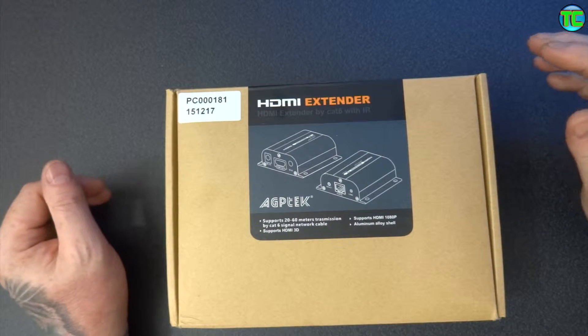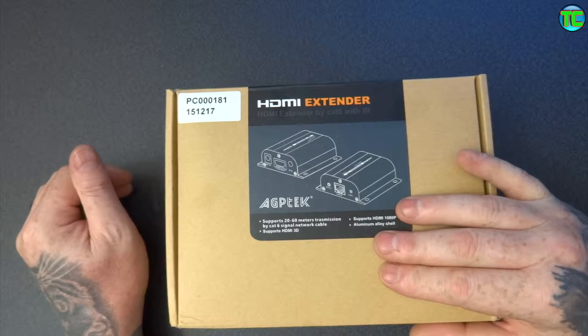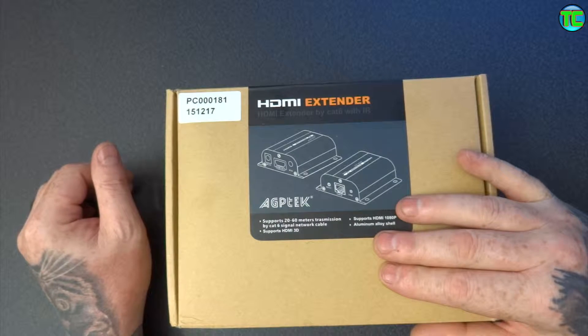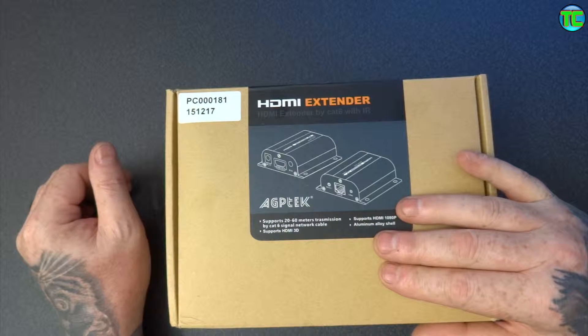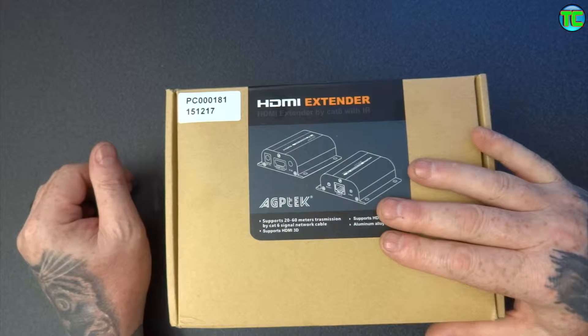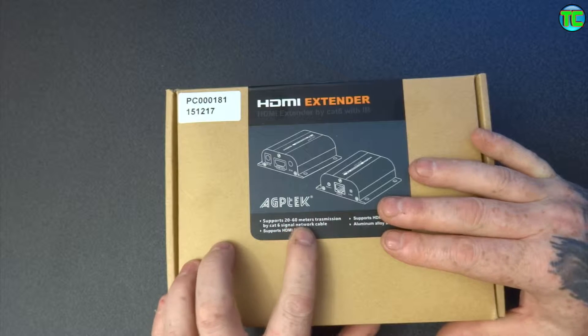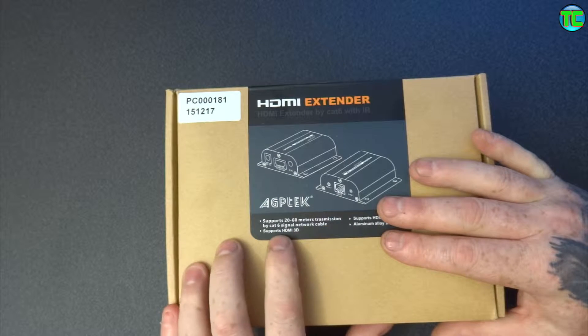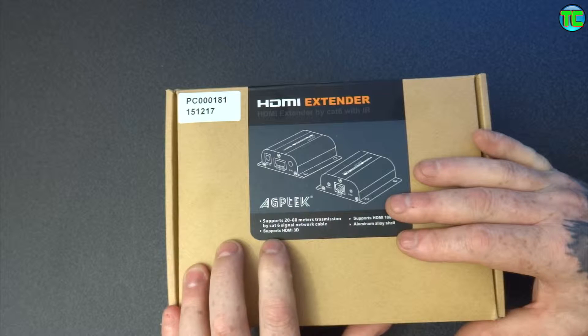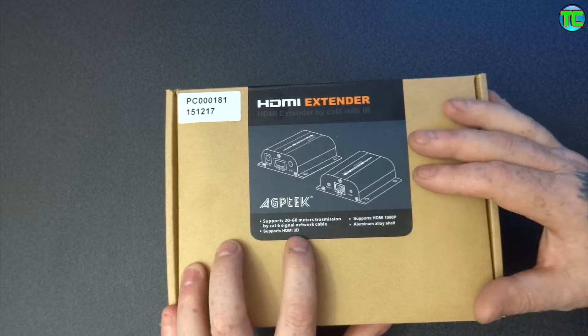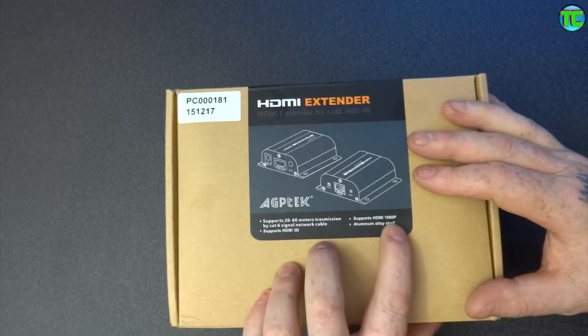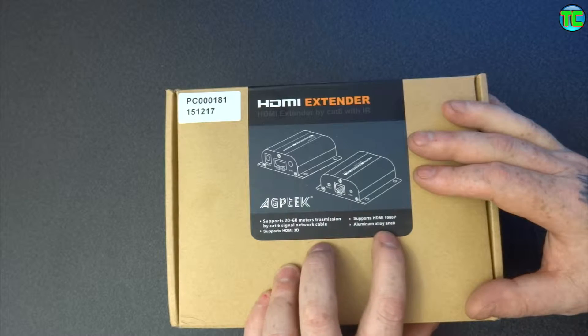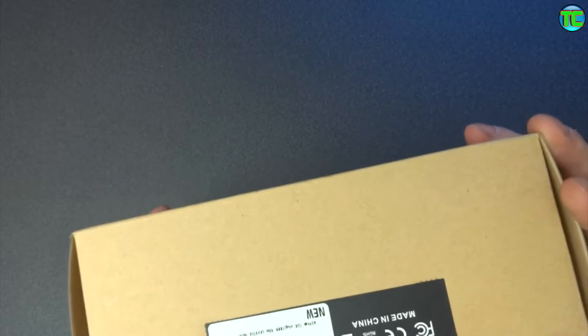Hello and welcome to TechChecker. Today I've been sent this HDMI extender with an infrared blaster. It supports 20 to 60 meter transmissions by CAT signal network cable, supports HDMI 3D, supports HDMI 1080p, and has an aluminium alloy shell, so they're obviously well made.